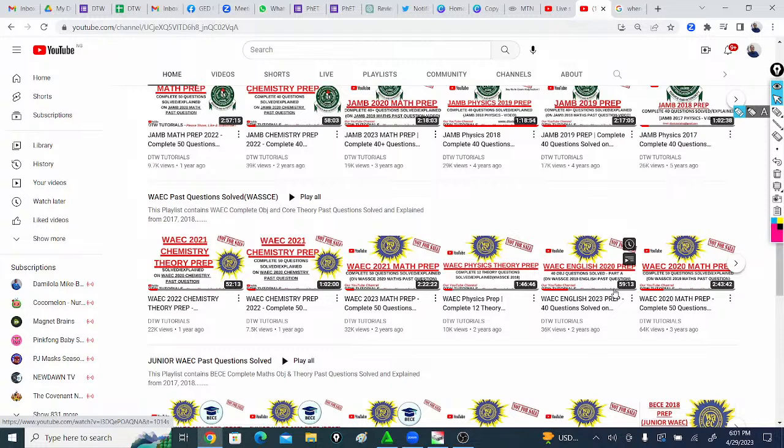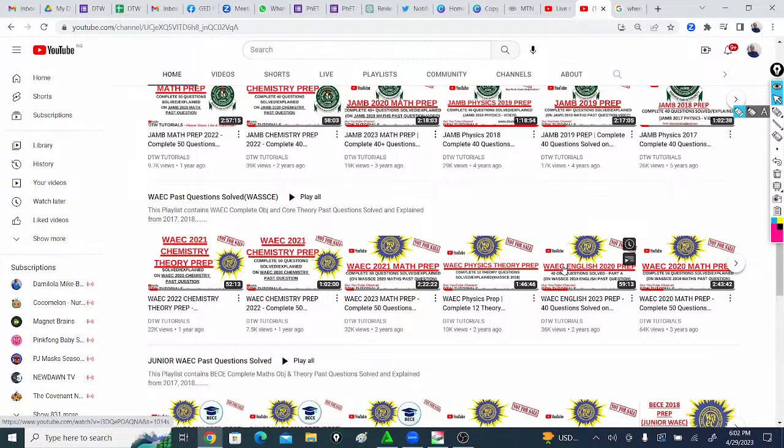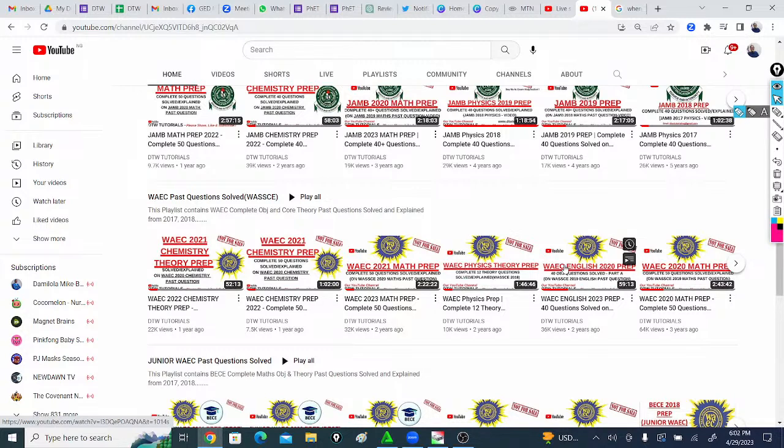If you need to practice, DTW, apart from the JAMB CBT app, we also have the WAEC CBT app, the SSCE CBT app. I'll leave the link in the video description box where you can download it either for your laptop or for your phone. So please focus now. You are close to your exam. What you should be doing is practicing past questions, knowing how it is, practicing them.